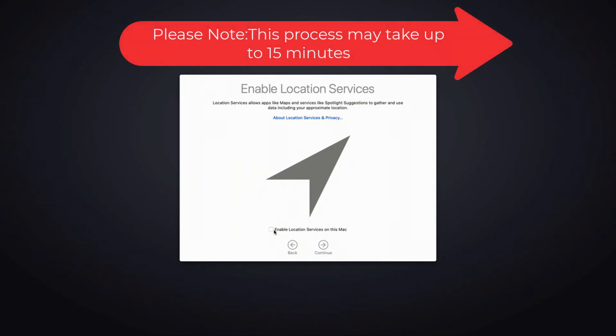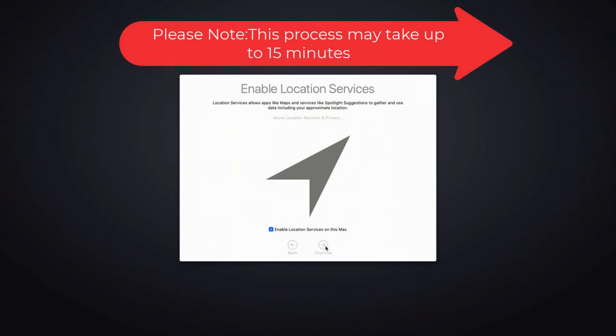For location services, please check the box and then choose continue.